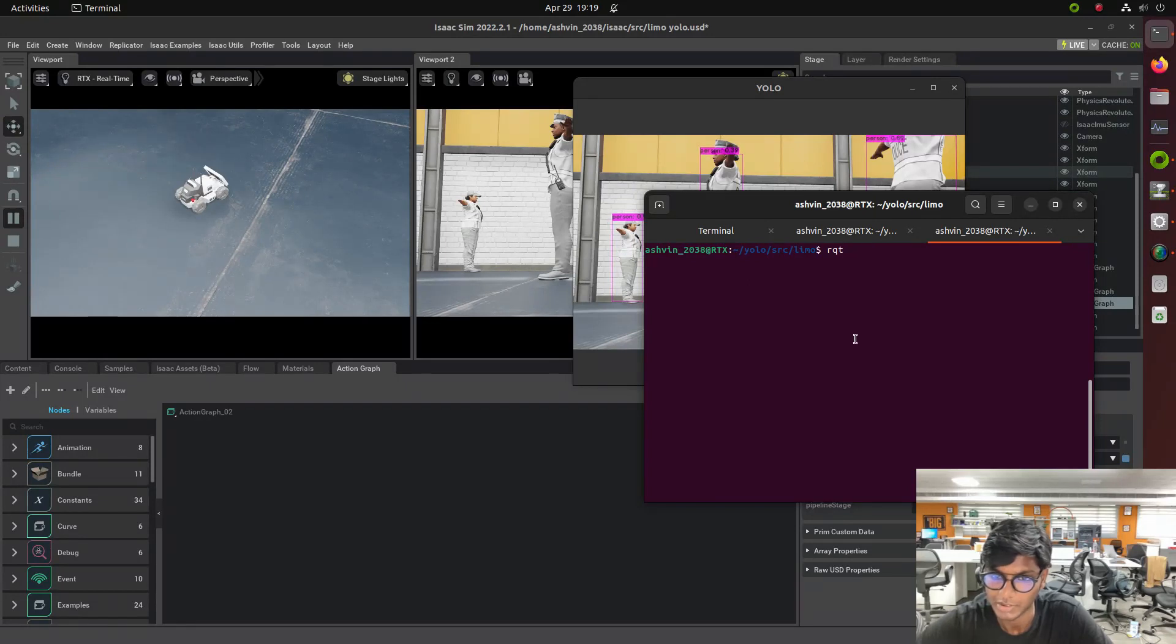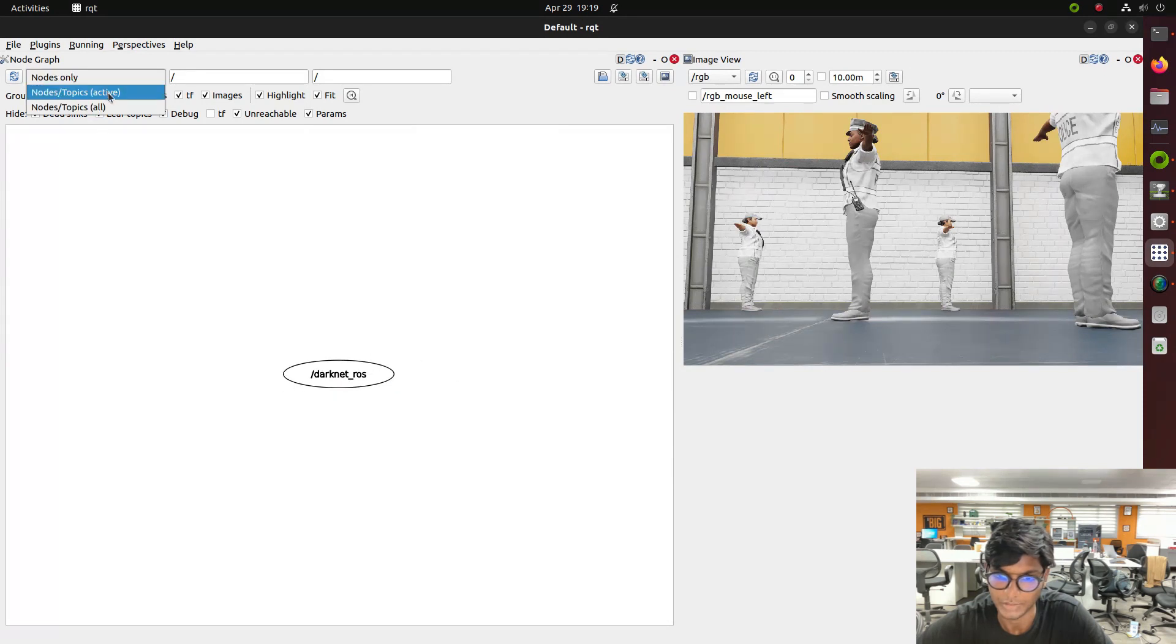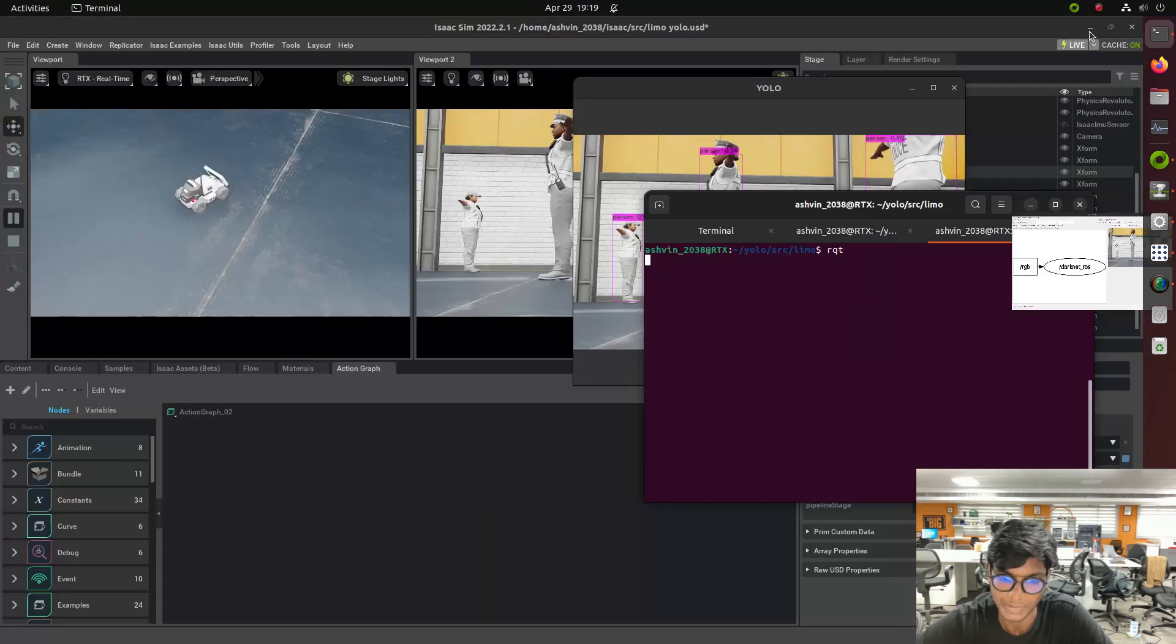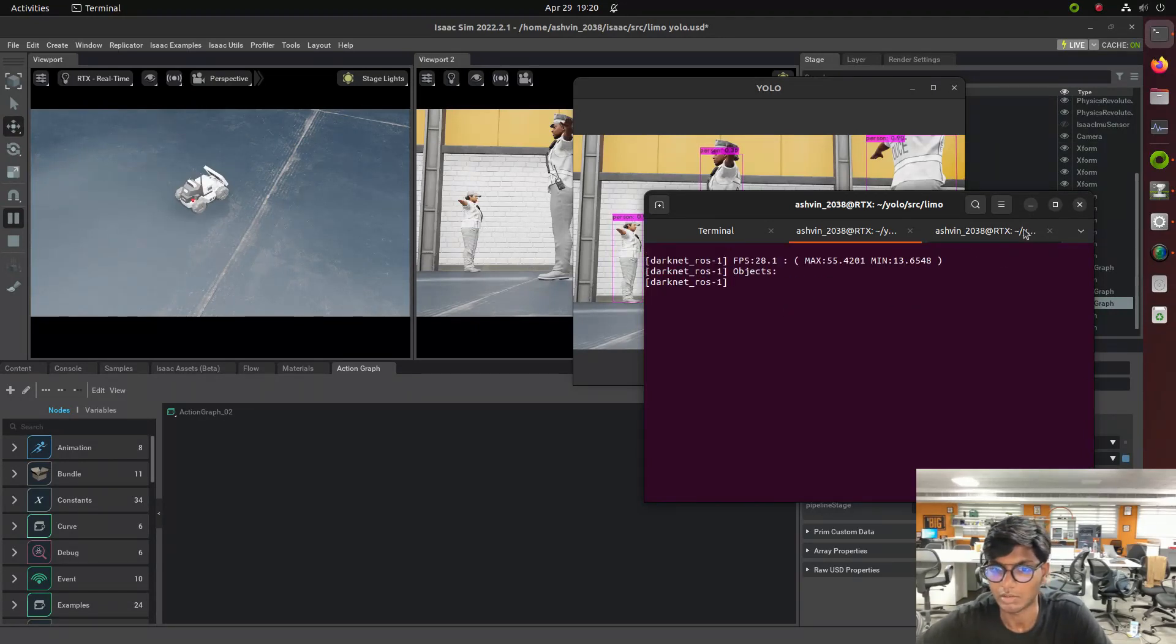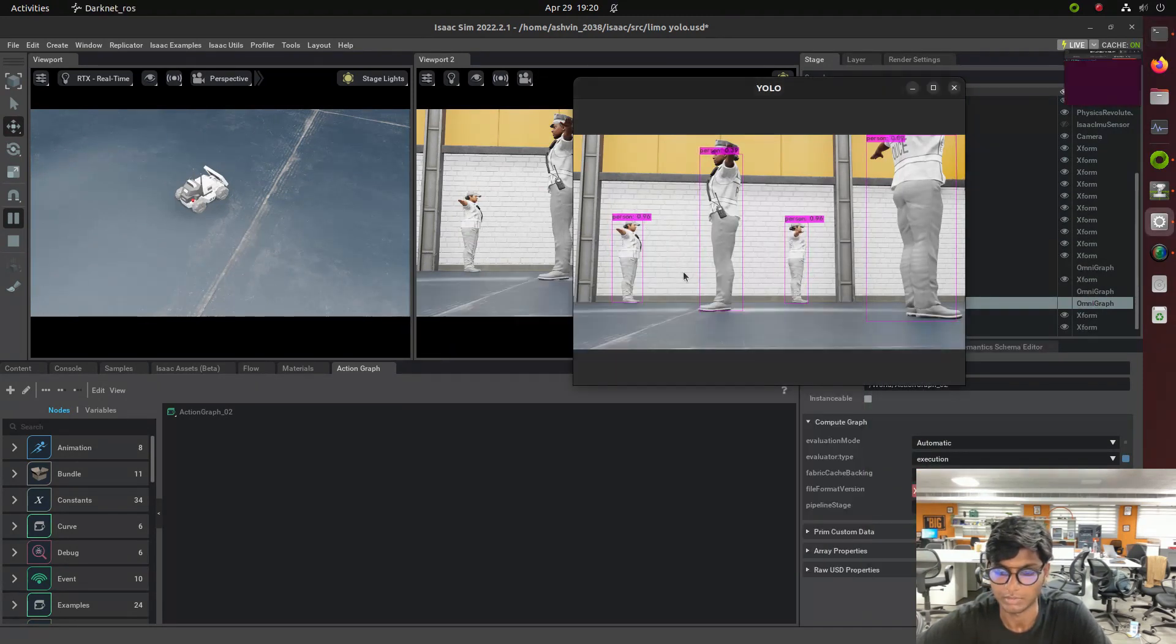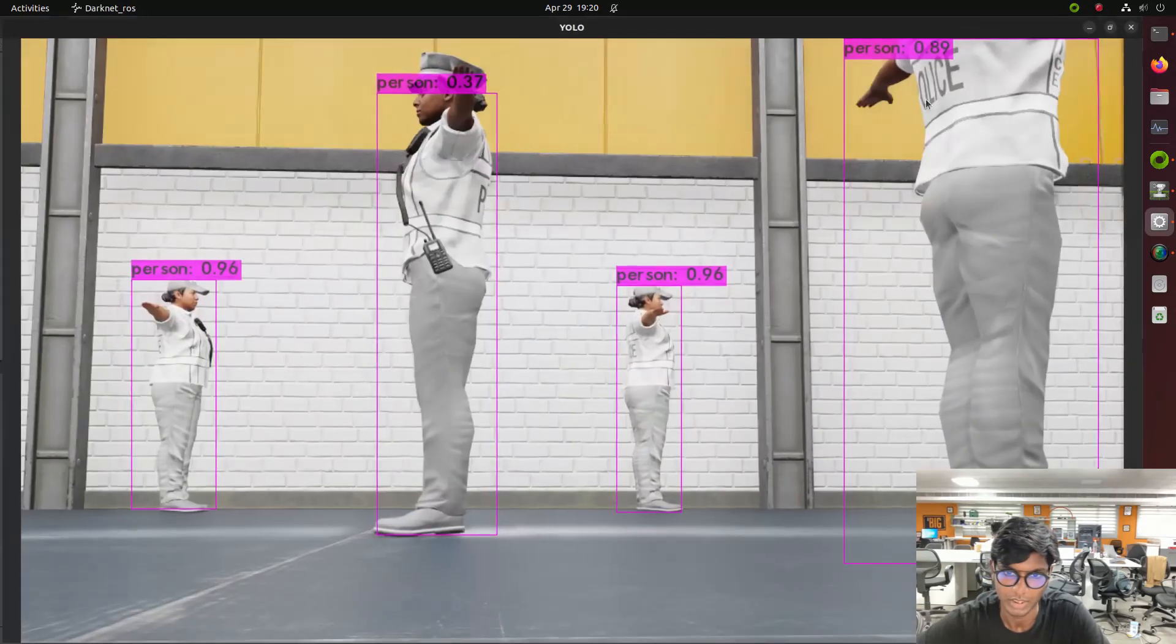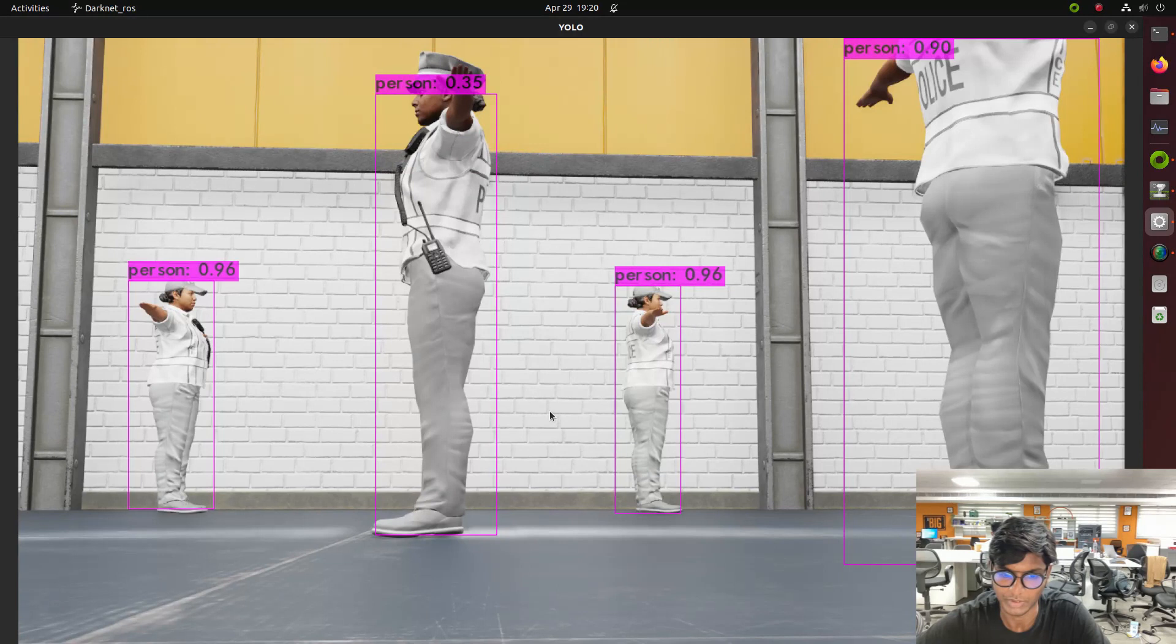Now we will launch the RQT and visualize how the node is working. The darknet_ROS is a node for YOLO detection and the topic is RGB. The RGB is a publisher topic and darknet_ROS the YOLO model is a subscriber. This is a publisher-subscriber node. We need to edit the config file and share the information within that.